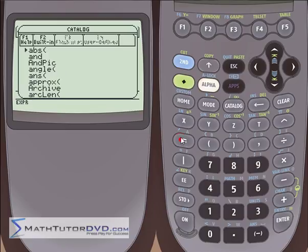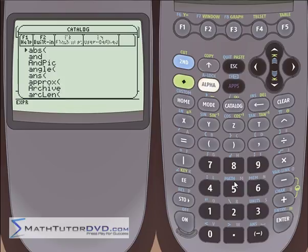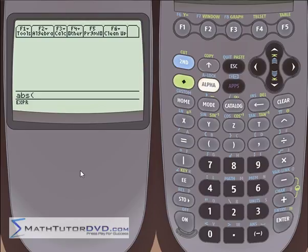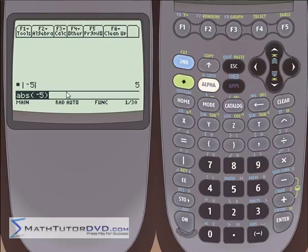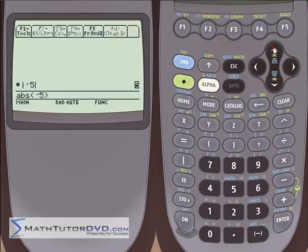Let's go back to A and look at a quick example. The first one is absolute value. This happens to be a function you can also get to in the math menu, but it's listed in the catalog as well. You can think of the catalog as the absolute master index of everything the calculator can do — it encompasses everything in the math menu plus all other functions. If you hit enter with it highlighted, it'll put ABS on the stack. Put in negative five, close the parentheses, hit enter, and it returns the absolute value.